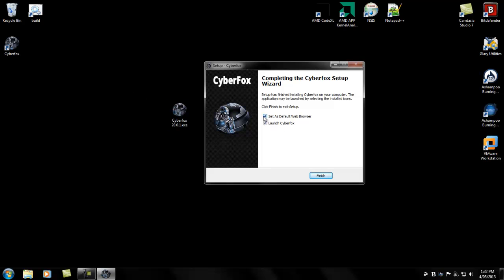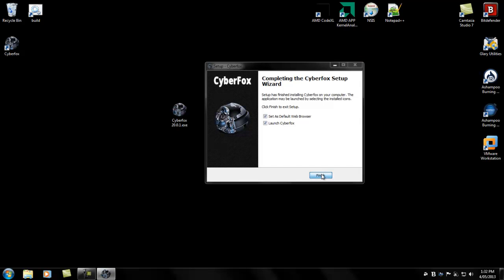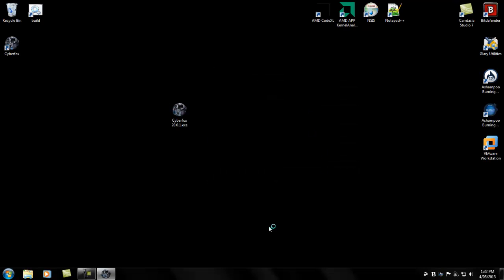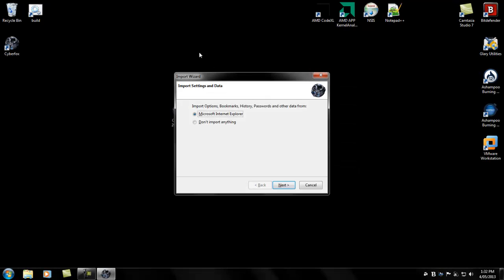You have the options here to set as default web browser and launch CyberFox. It will remember these settings for the next upgrade or next install.